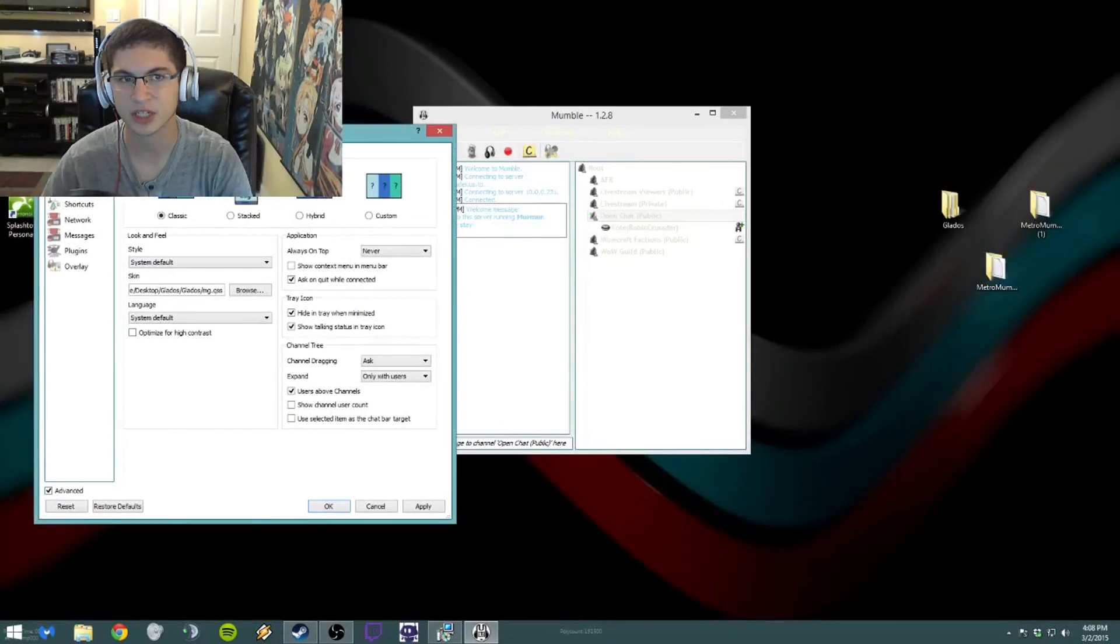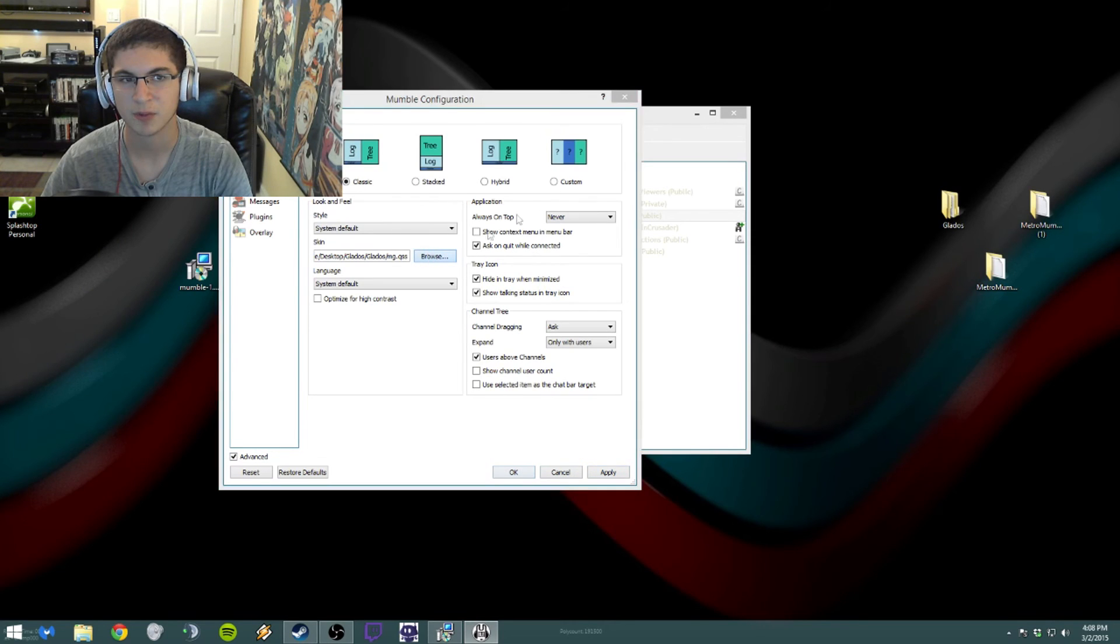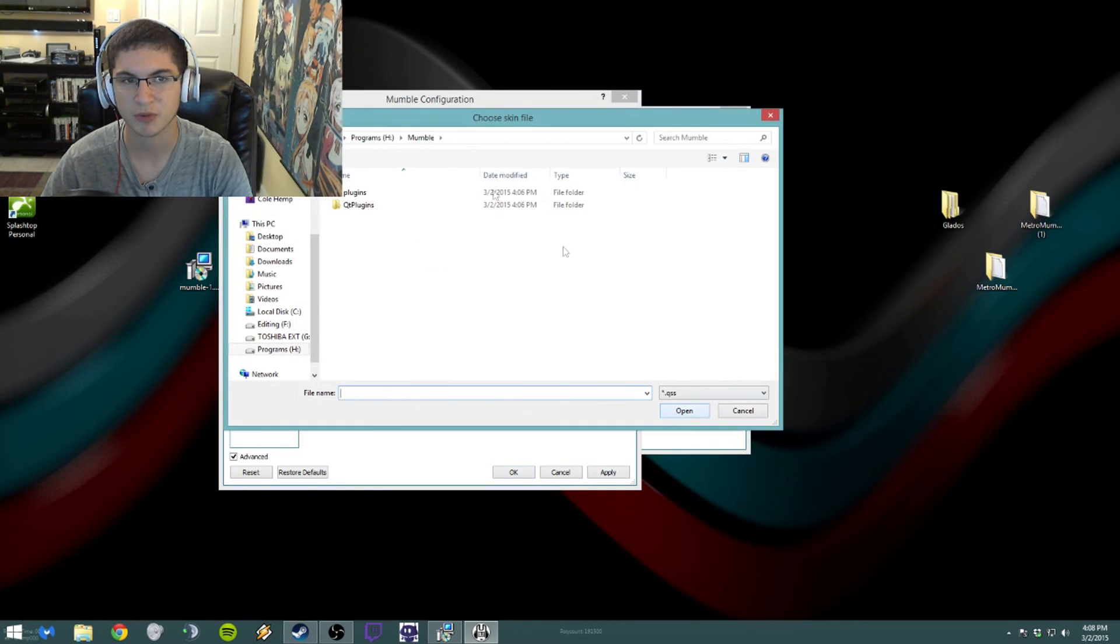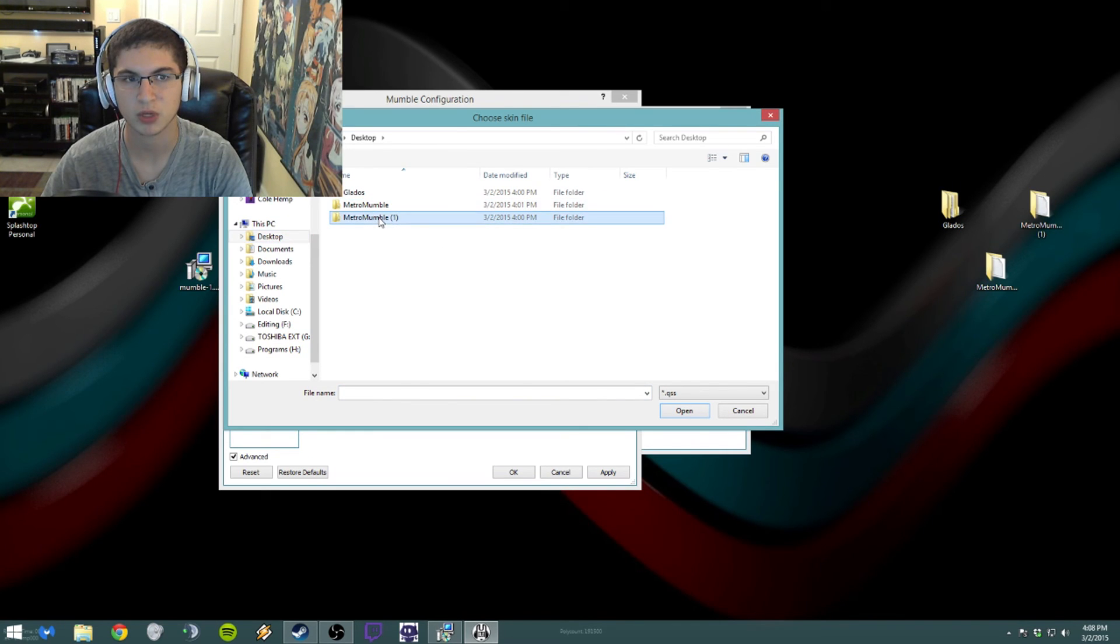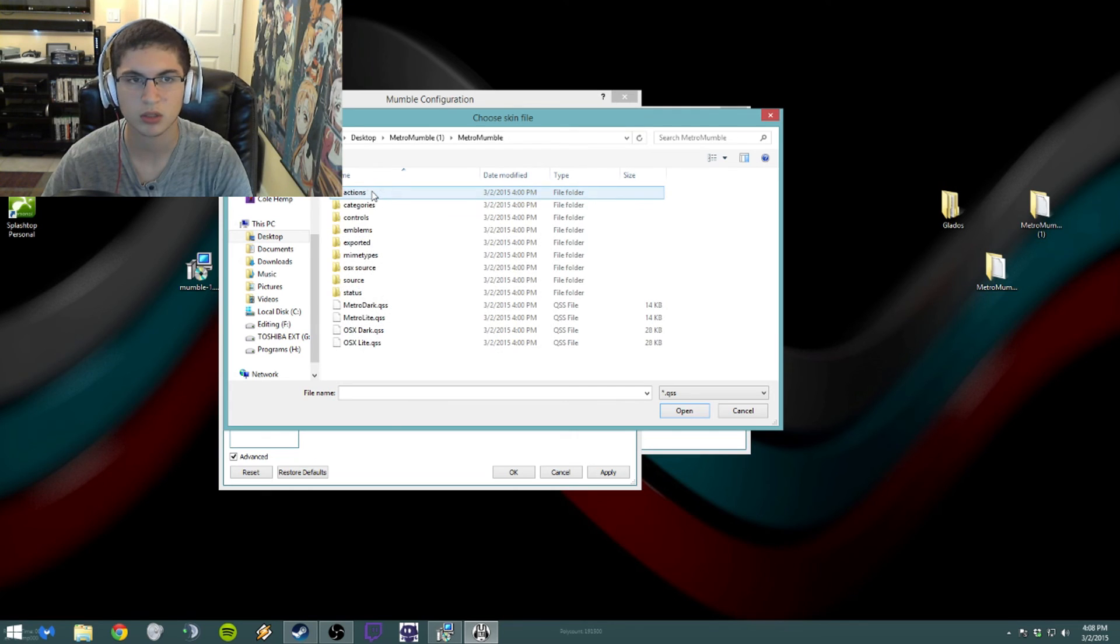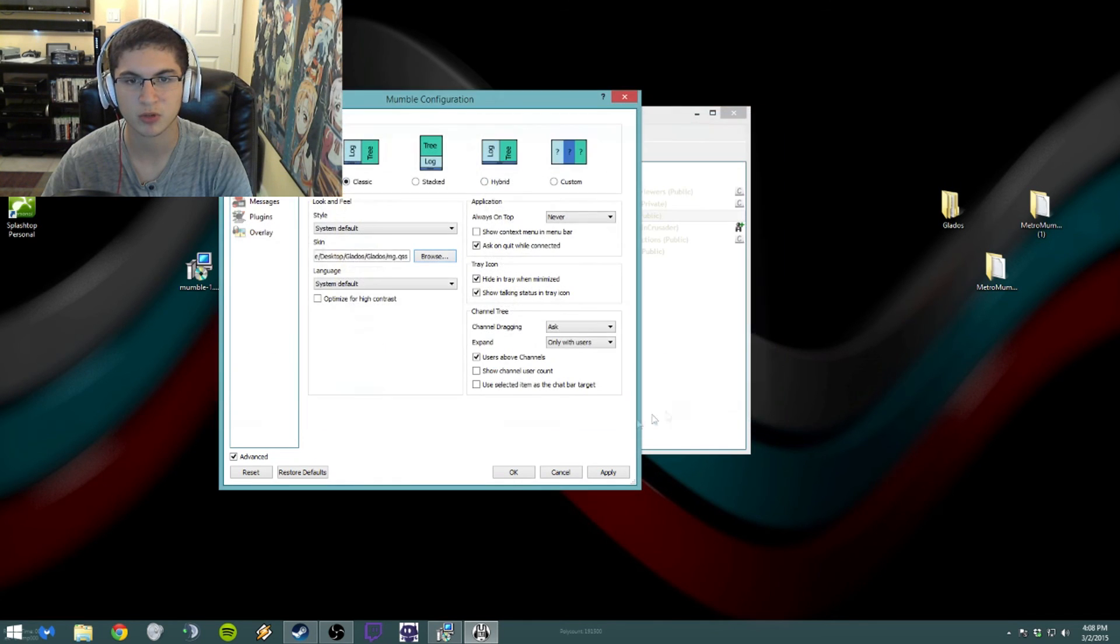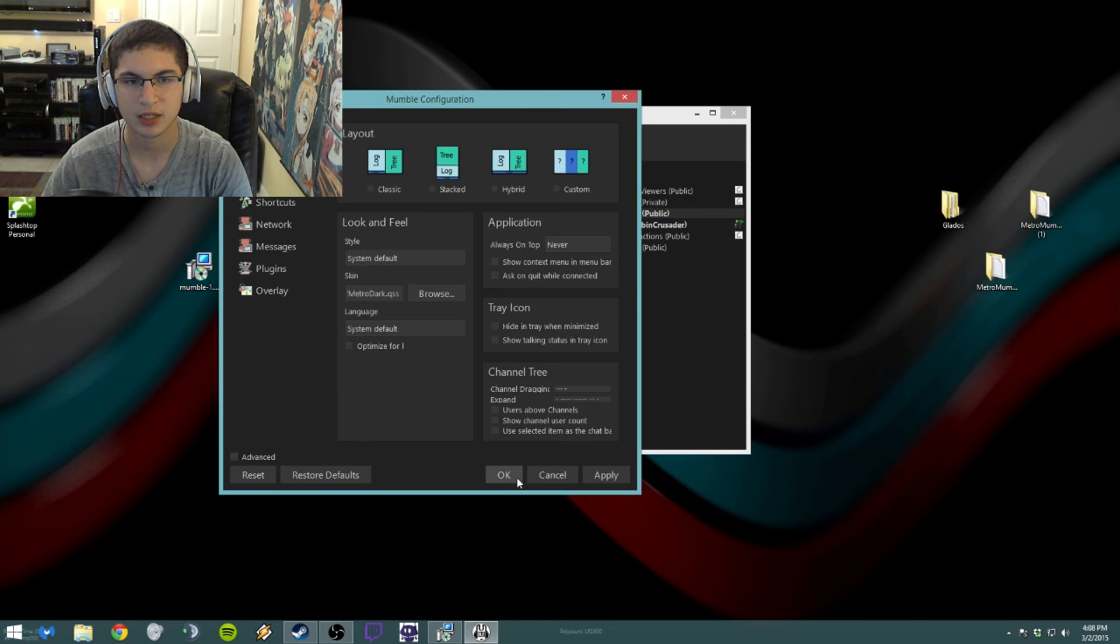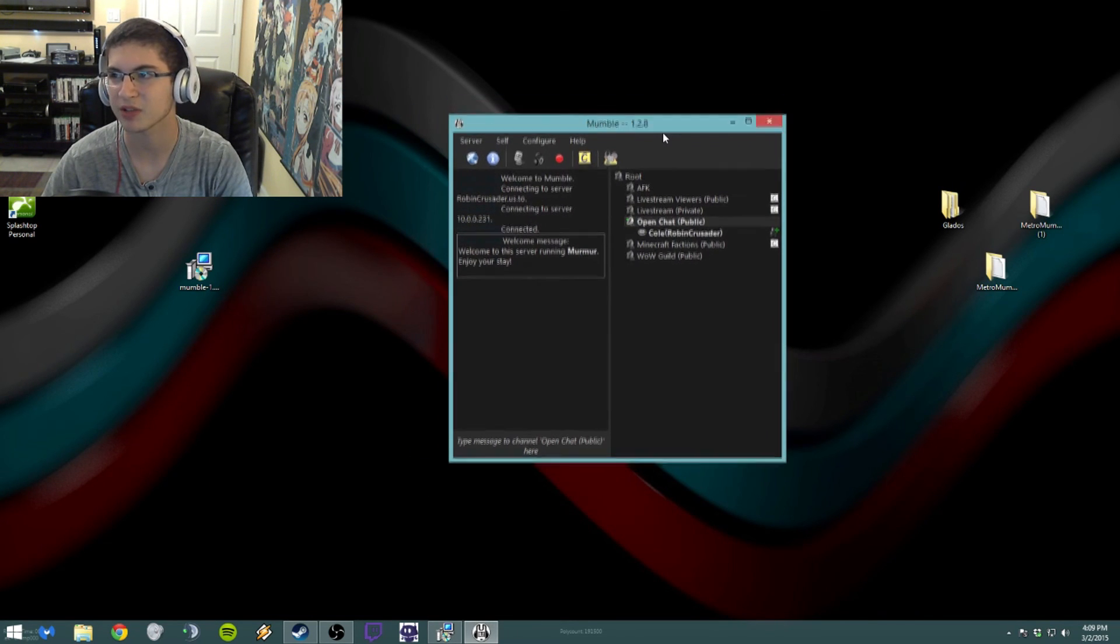And then click Apply. See how it changes it all? So let's apply that real quick. I'm also going to switch to a different one also. So let's quickly go to Desktop, Metro Mumble One, and then we want to open the Dark One. Open, Apply, and Okay. You see how it changes it up, makes it look a little bit nicer, whatever you guys want.